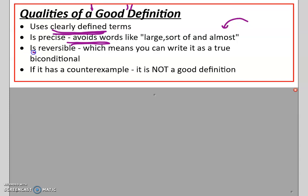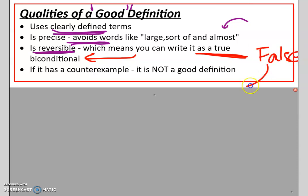Good definitions are reversible, and in geometry terms that means we are able to write a biconditional statement. Flip through your notes and make sure you remember what biconditional statements mean. We can only write biconditional statements when both the converse and the conditional statement are true. A biconditional statement is the 'if and only if' statement. We can write that if it's a good definition.